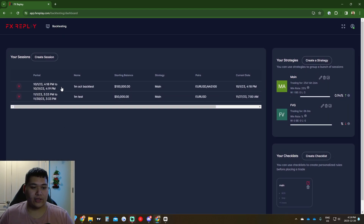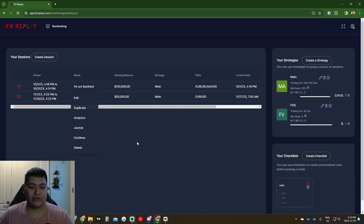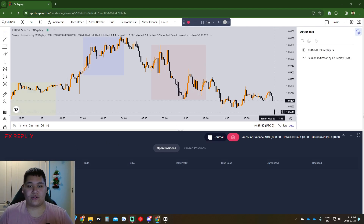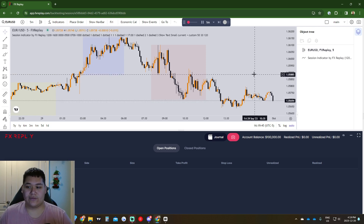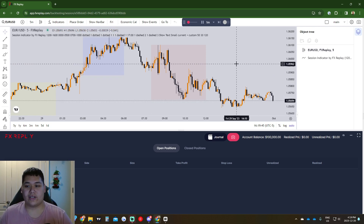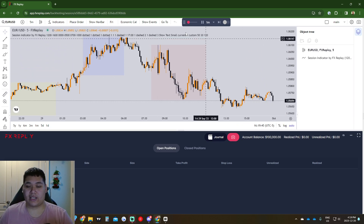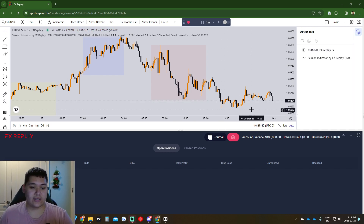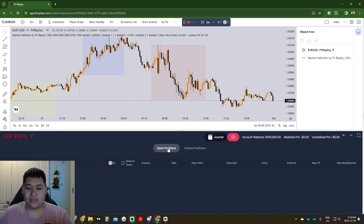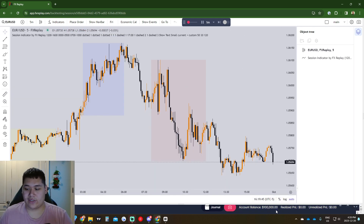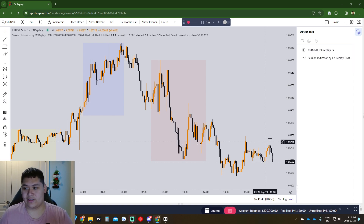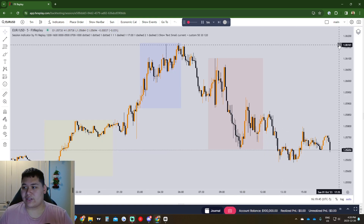Once you come here to get into your session or edit it, just click on it. You can click Edit, Duplicate, Analytics, Journal, Continue, or Delete. We'll click Play Now. It's going to load up your chart — just like TradingView — so you set up your platform with your color scheme and favorite tools. We can minimize the summary panel which shows realized/unrealized PnL and account balance. We can also get rid of the object tree by clicking there.